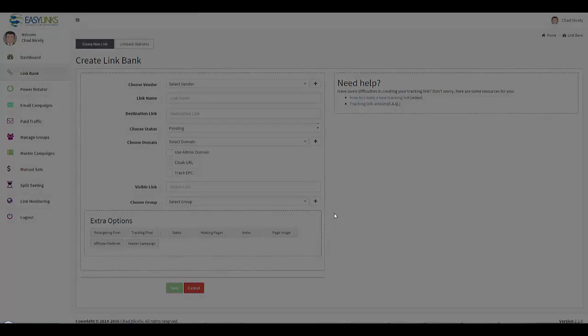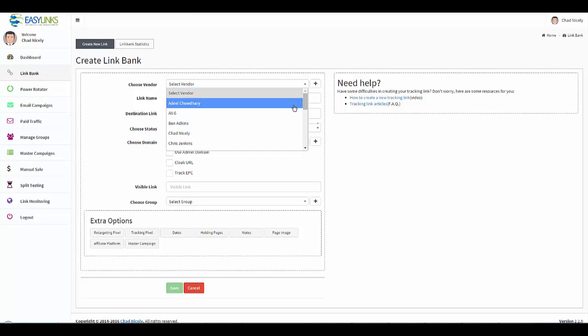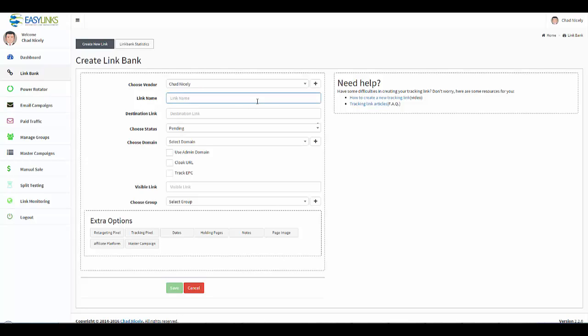So I'll go ahead and choose this vendor right here. Next we're going to go ahead and name our campaign. So this is internal just for us, so I'll go ahead and name this My Sales Call Training.